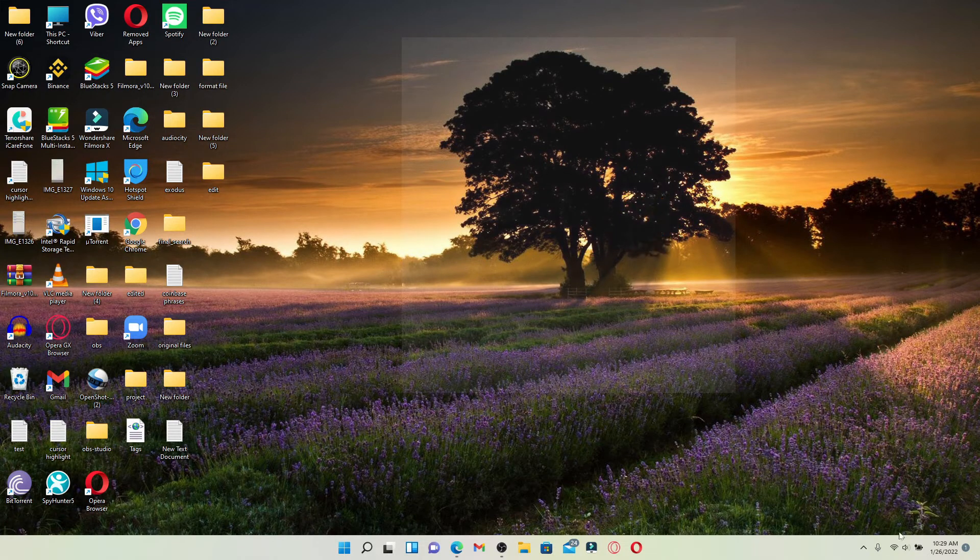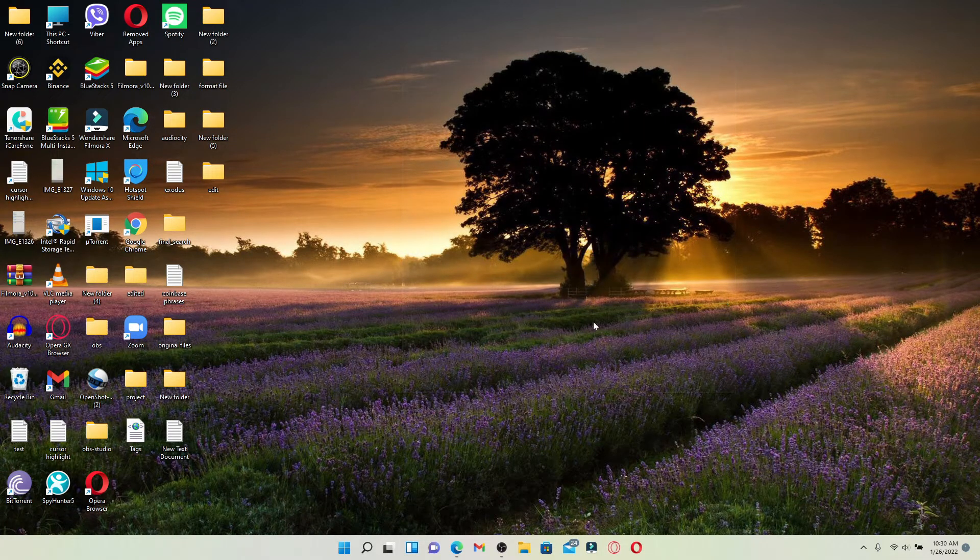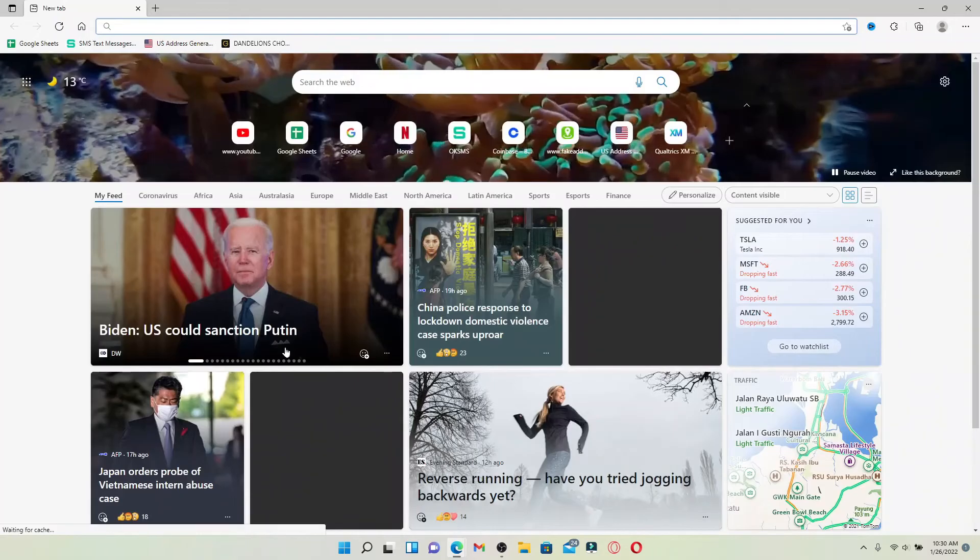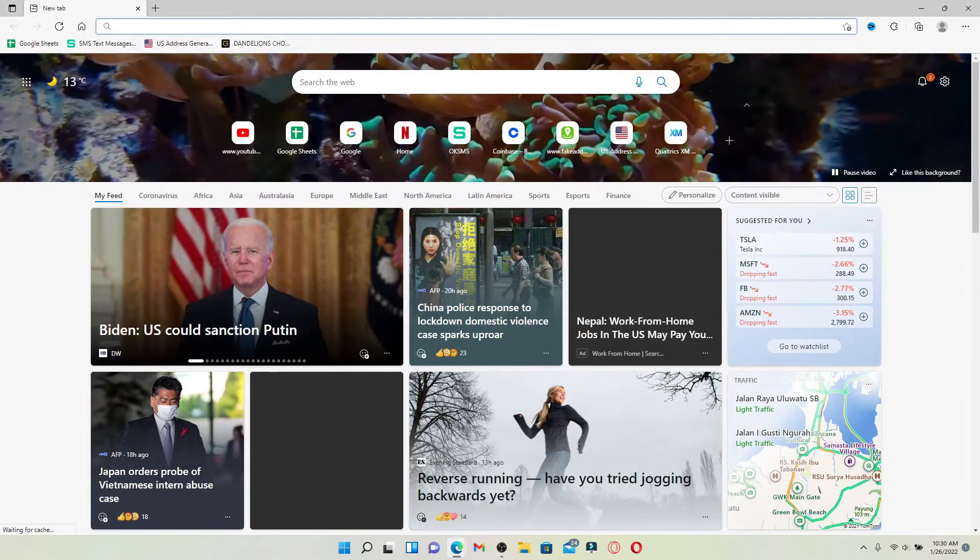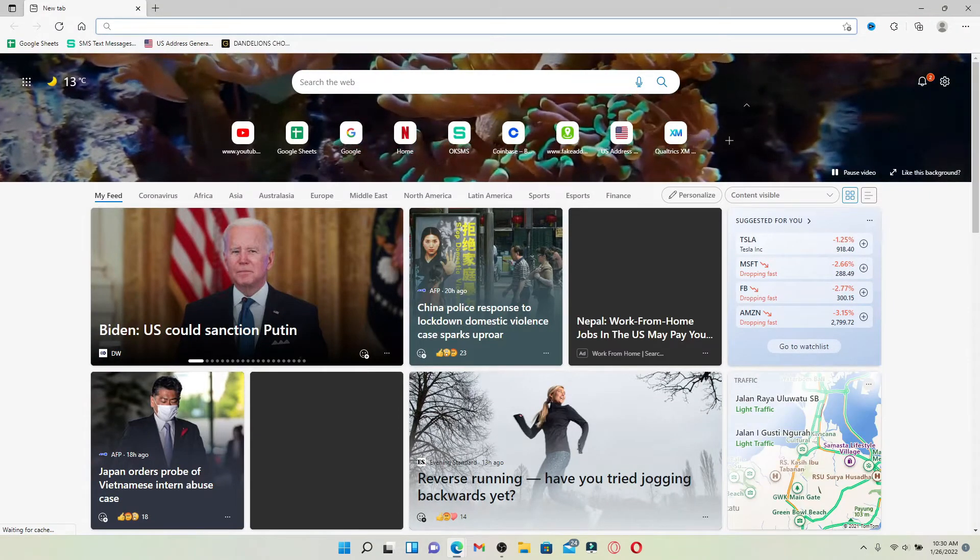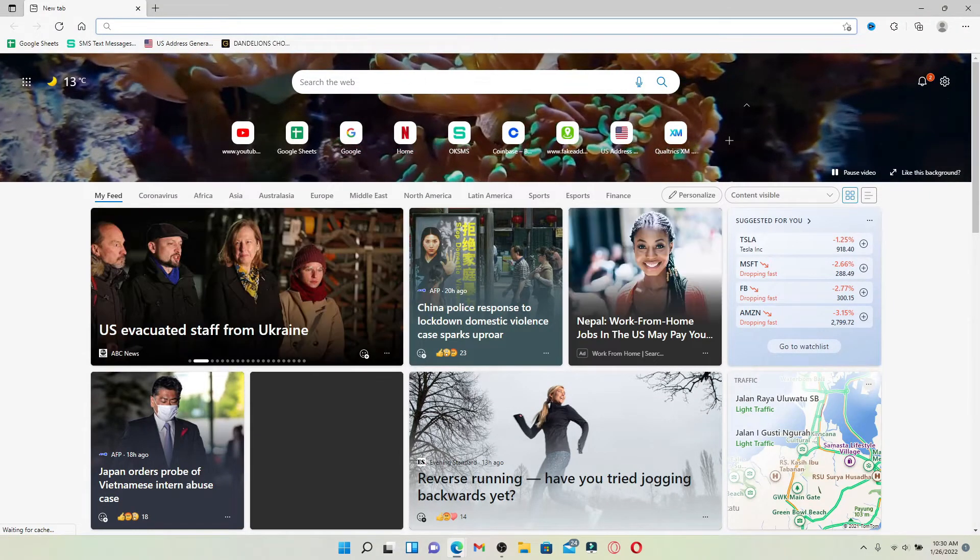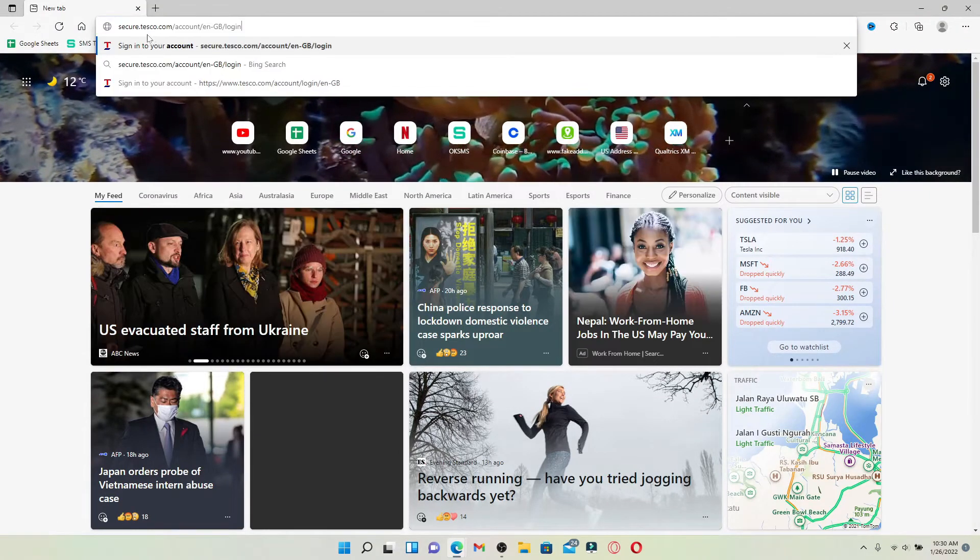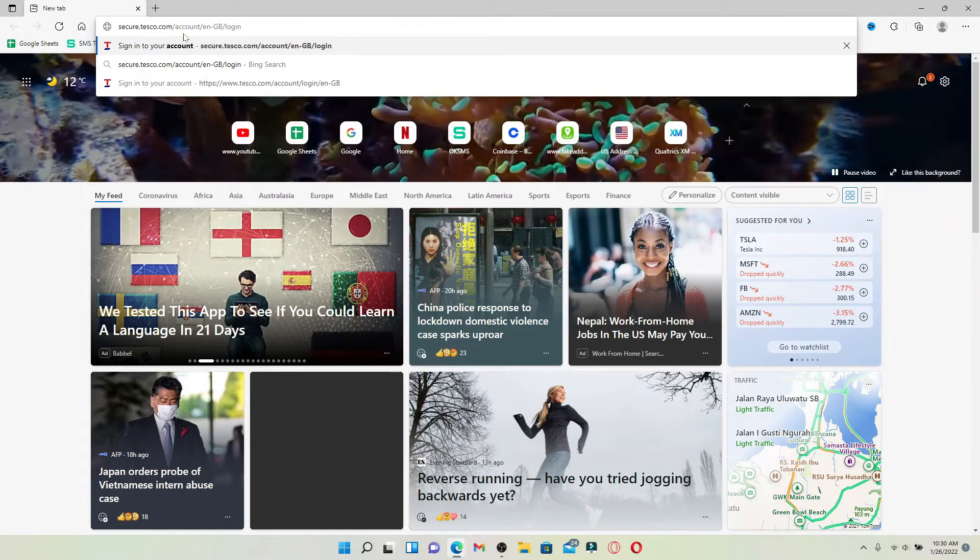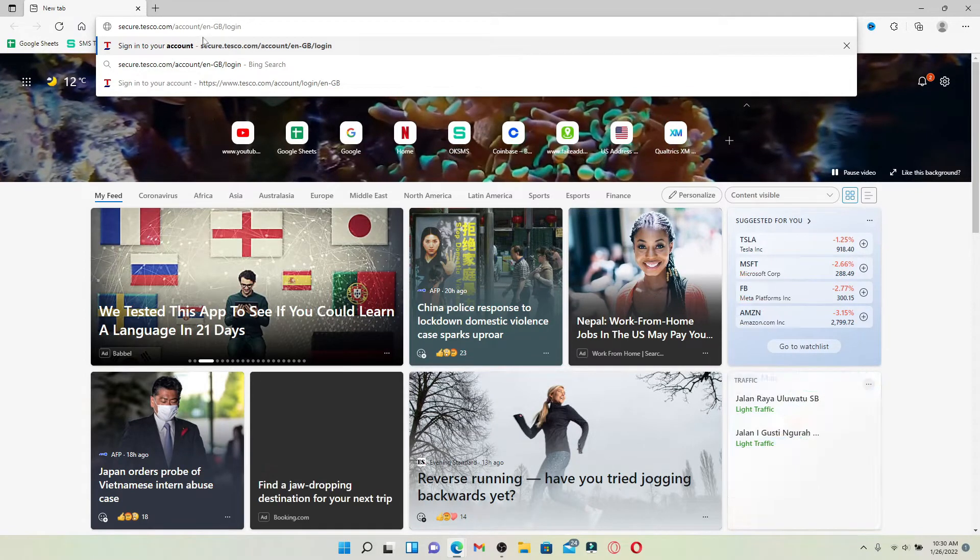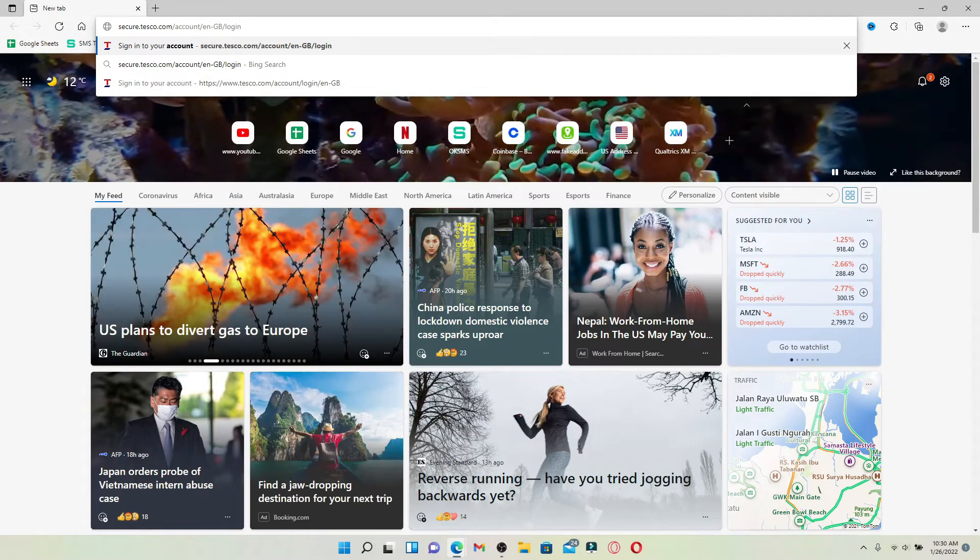Now let's jump right into the video. Open up a web browser to begin, and as soon as you do that, go to the search box at the top of the screen and type in secure.tesco.com/account-en-gb/login.